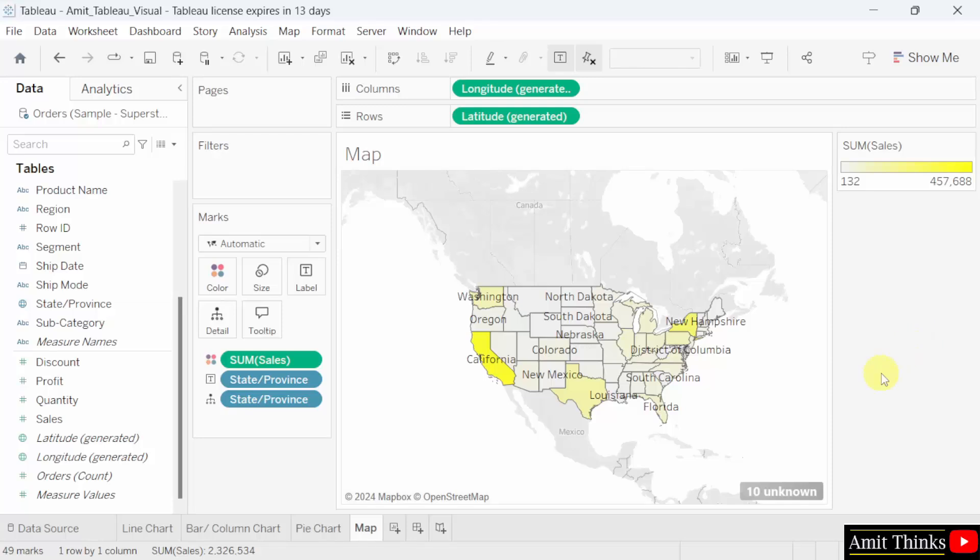We successfully created a map chart in Tableau. It provided a clear geographical view of sales performance across the US. It also helps in identifying high-performing regions — the darker shades — and low-performing regions — the lighter shades — which can be crucial for business decisions. The map chart is very effective for spatial analysis and can be used to quickly identify trends and patterns across different regions. Thank you for watching the video.